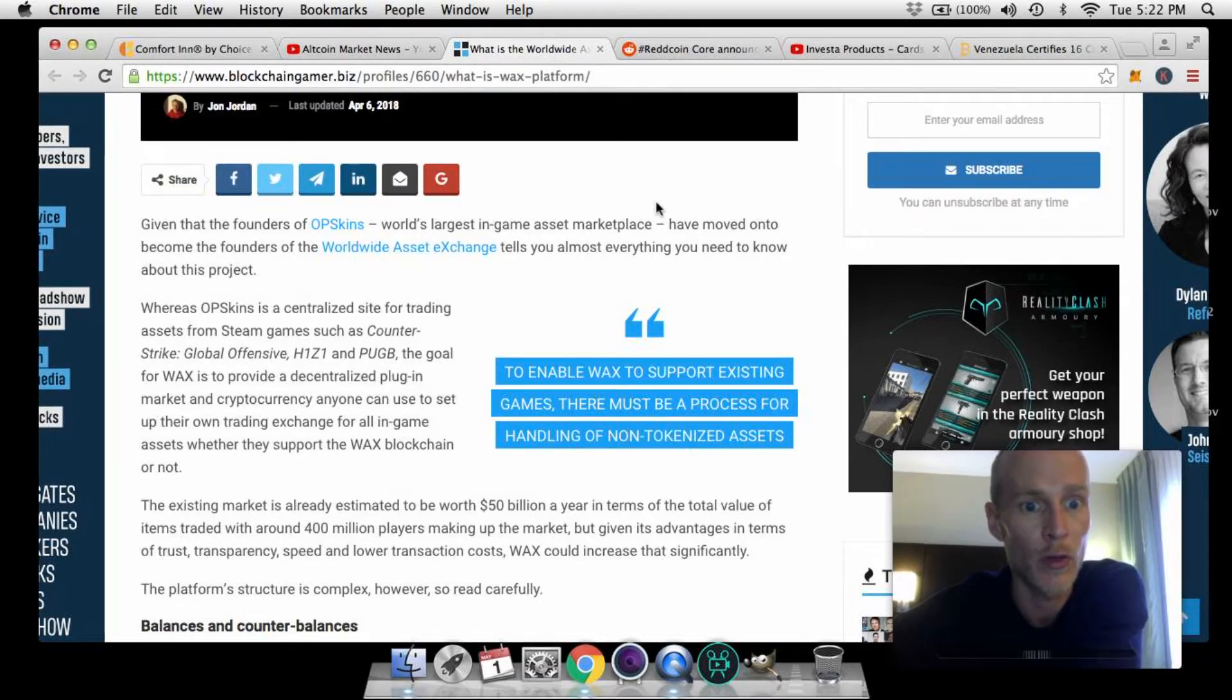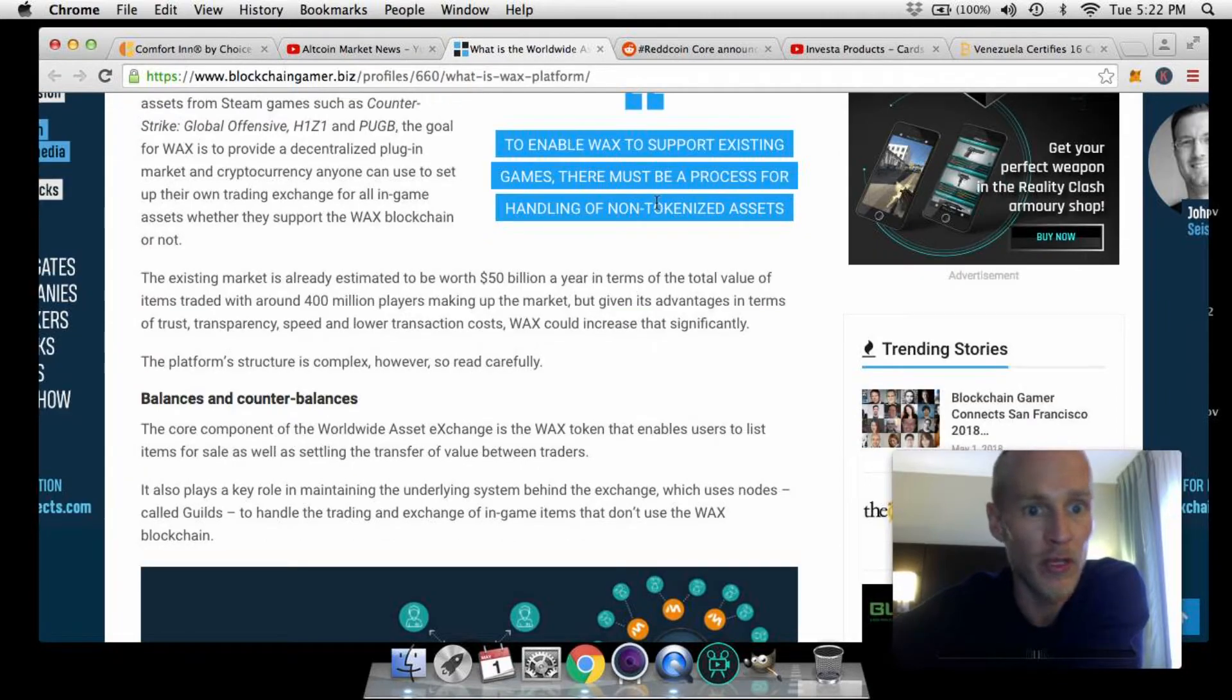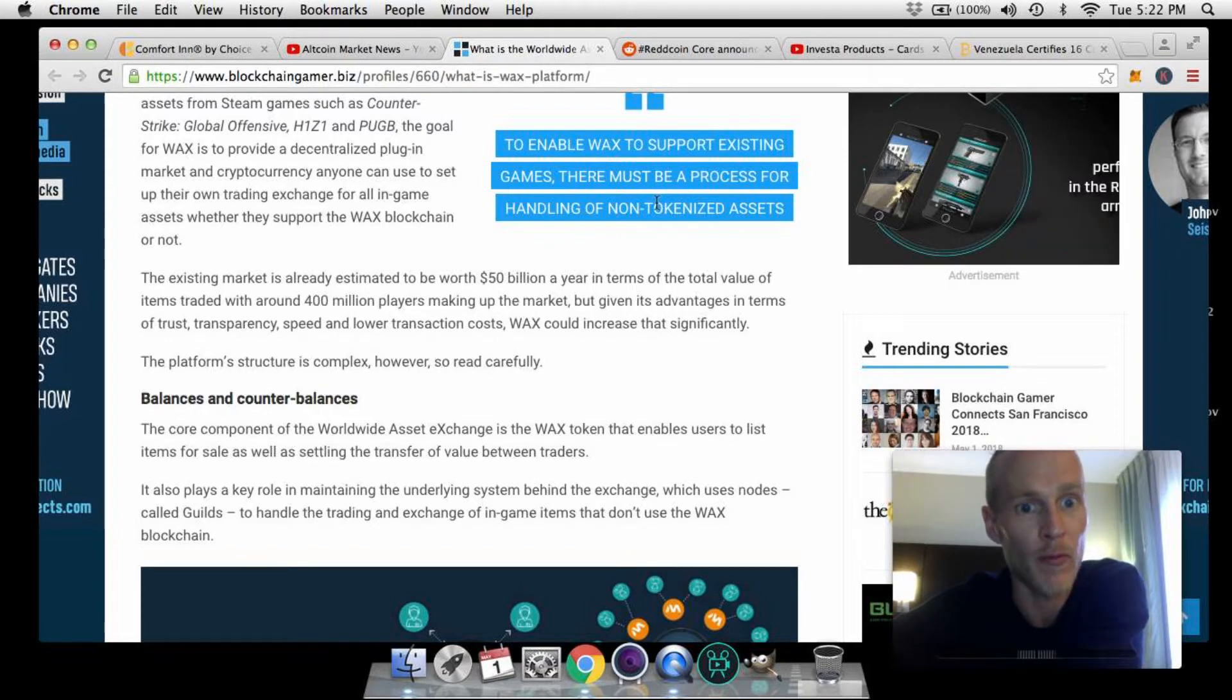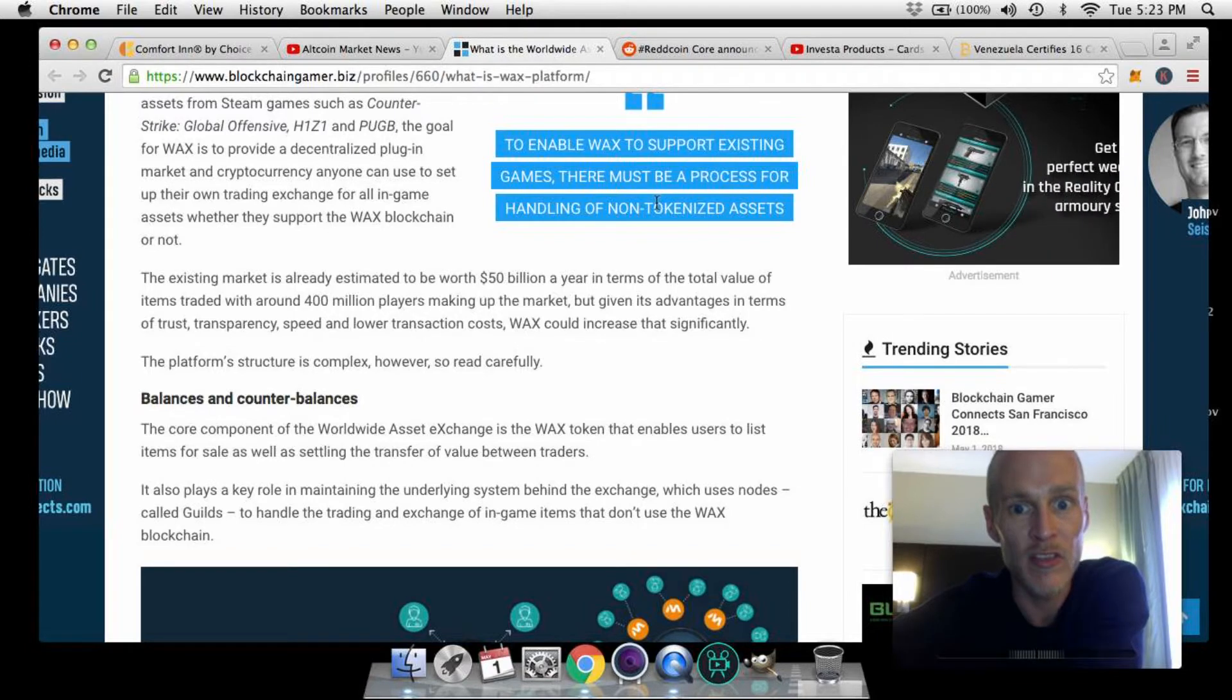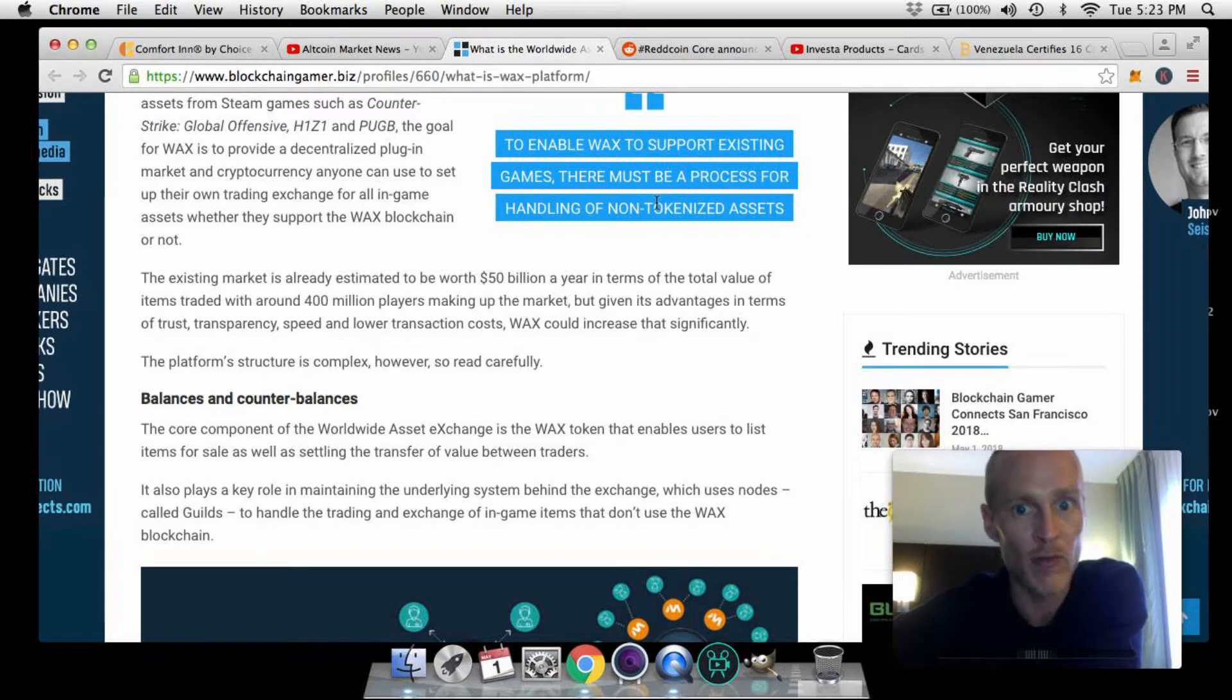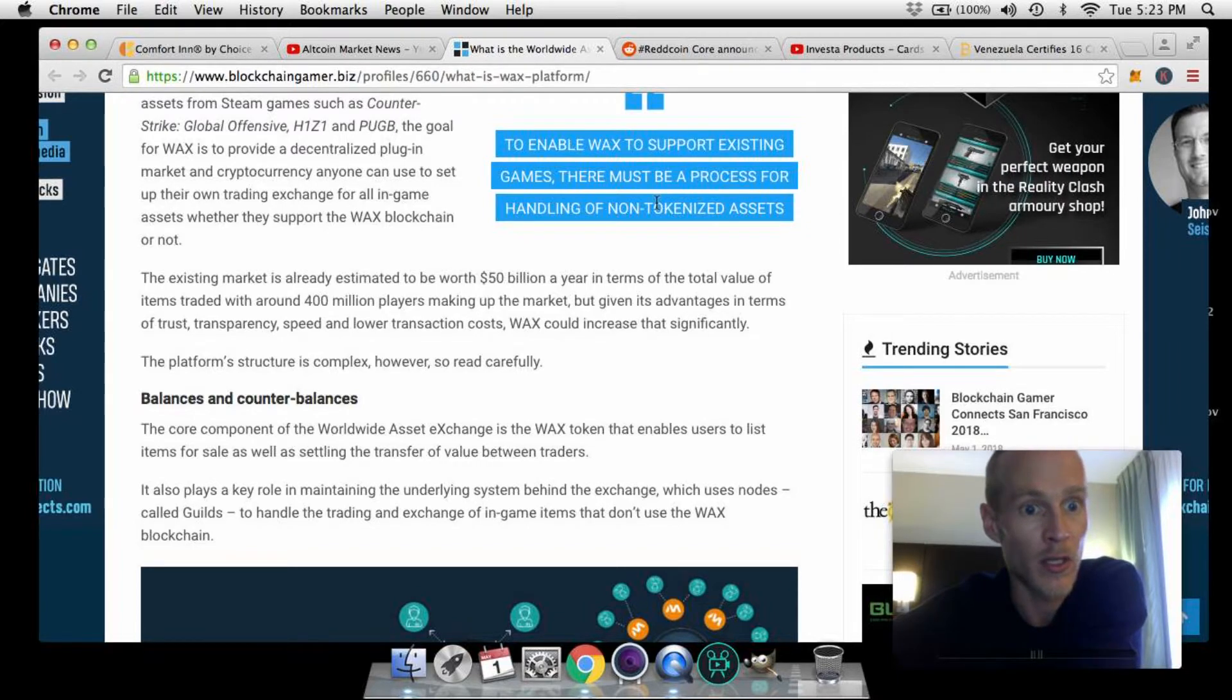The existing market is already estimated to be worth $50 billion a year in terms of the total value of items traded, with around 400 million players making up that market. But given its advantages in terms of trust, transparency, speed, and lower transaction costs, WAX could increase that significantly.